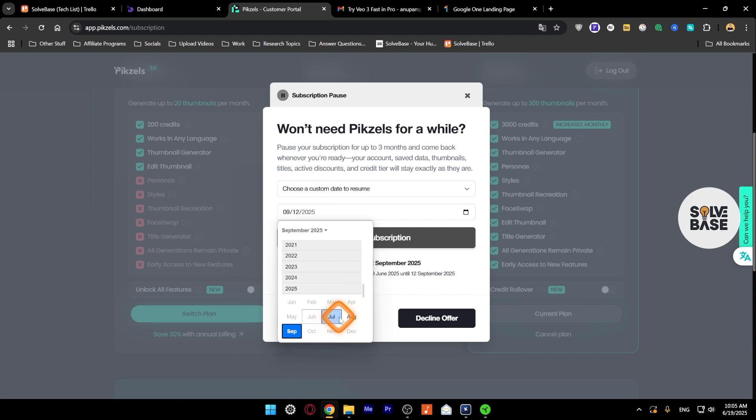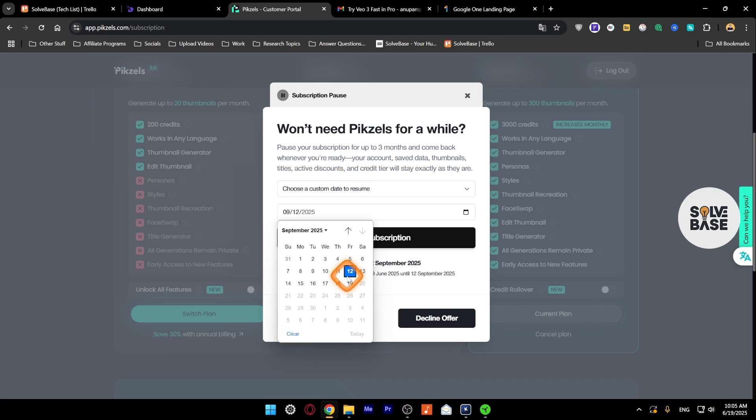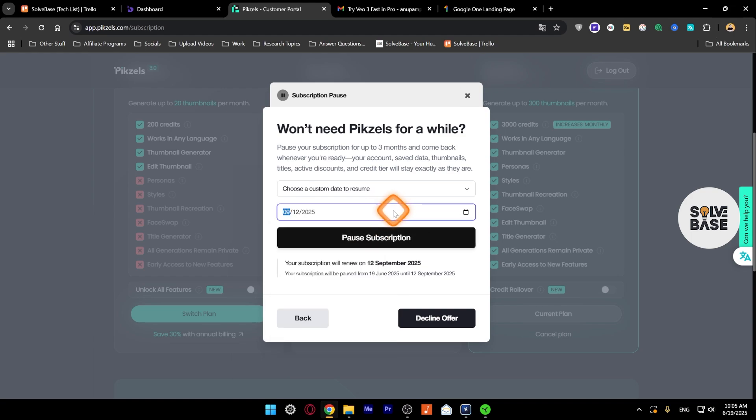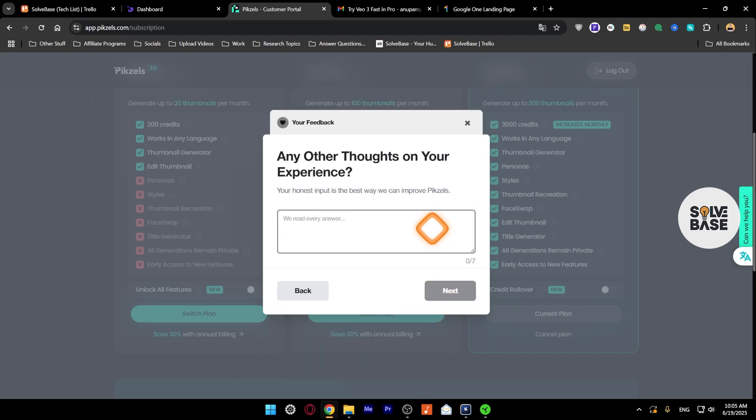It's not like you can pause till December or next year, you cannot do that. So it's just for three months. This custom date to resume is just for if you want to pause till a specific date. So for example, I can go into September and then pause to 19th or 3rd that way.